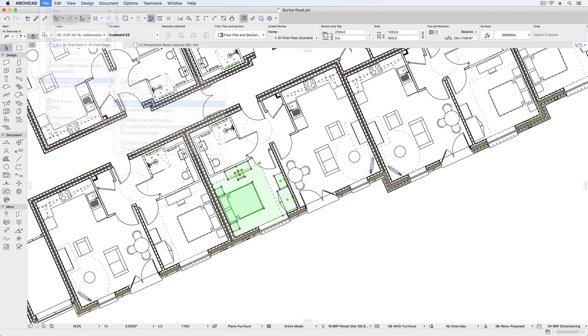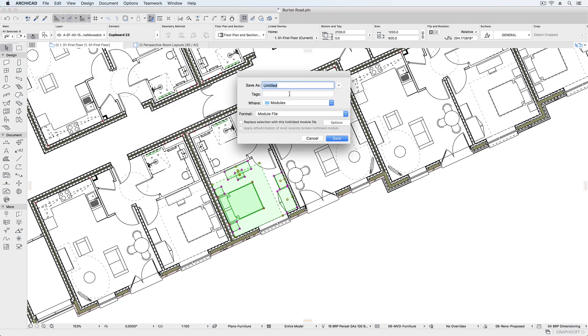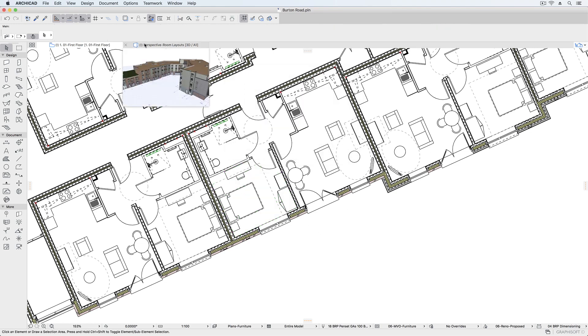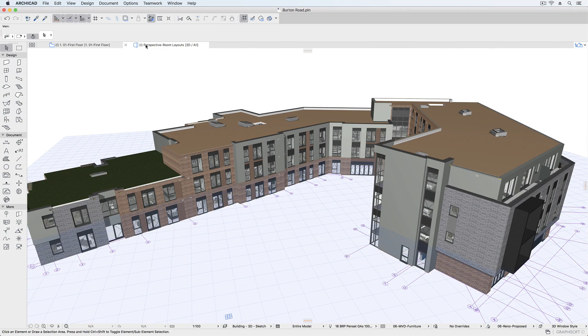If I select the bedroom furniture, these elements can be saved as a module, automatically substituting the individual furniture objects for the hotlinked module. This module can then be replicated across the project.